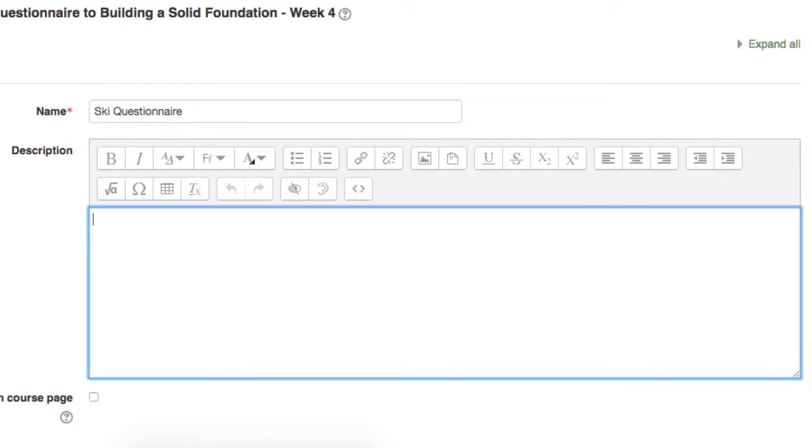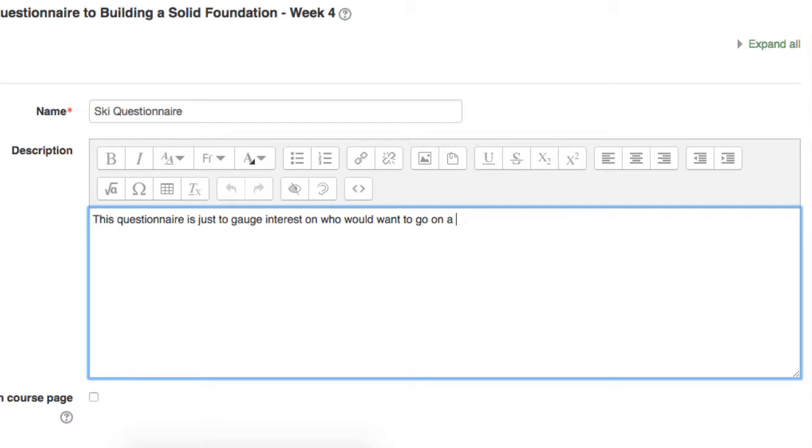The first thing to do is name your questionnaire and give it a description. The description should describe the point of the questionnaire to the students and include any extra information you want to convey to them before it.